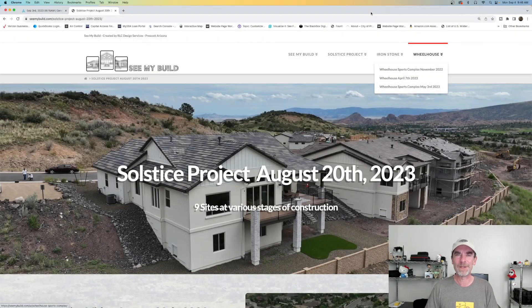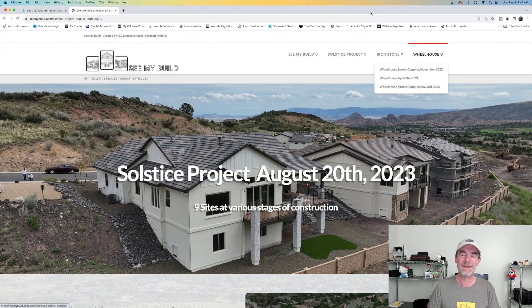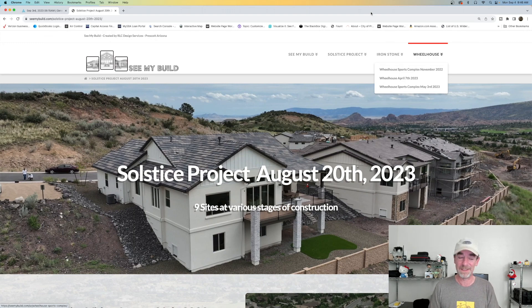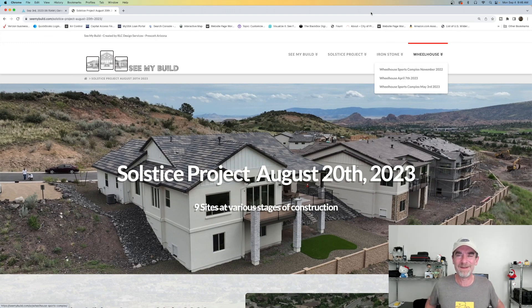Hey everybody, as always, welcome to the channel. Thanks for stopping by. Now this is part three of assembling a presentation package for our drone clients. So if you haven't watched part one or part two, you need to go watch those first and then you can come up to part three.